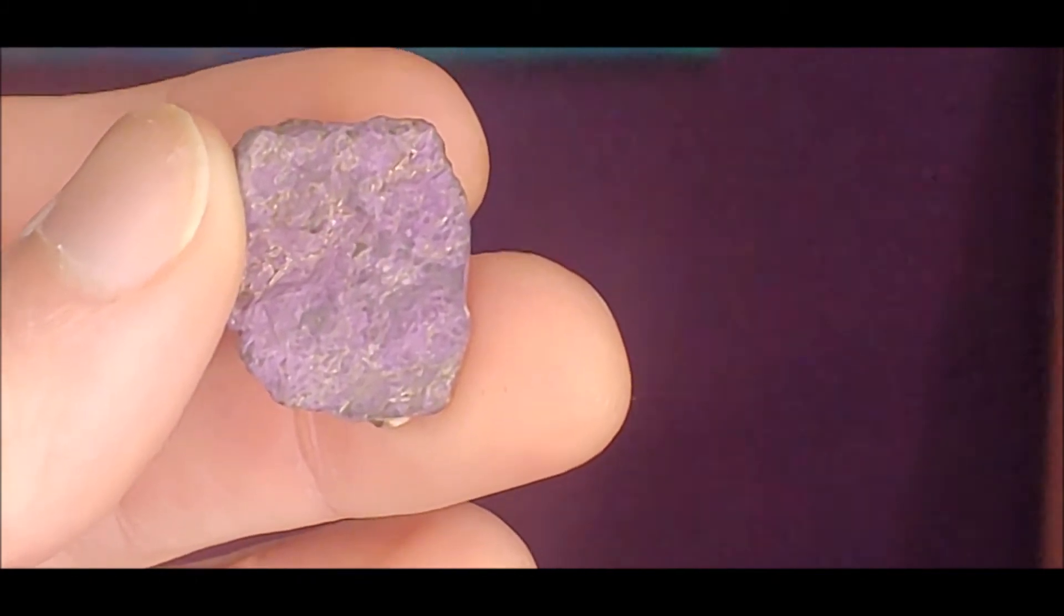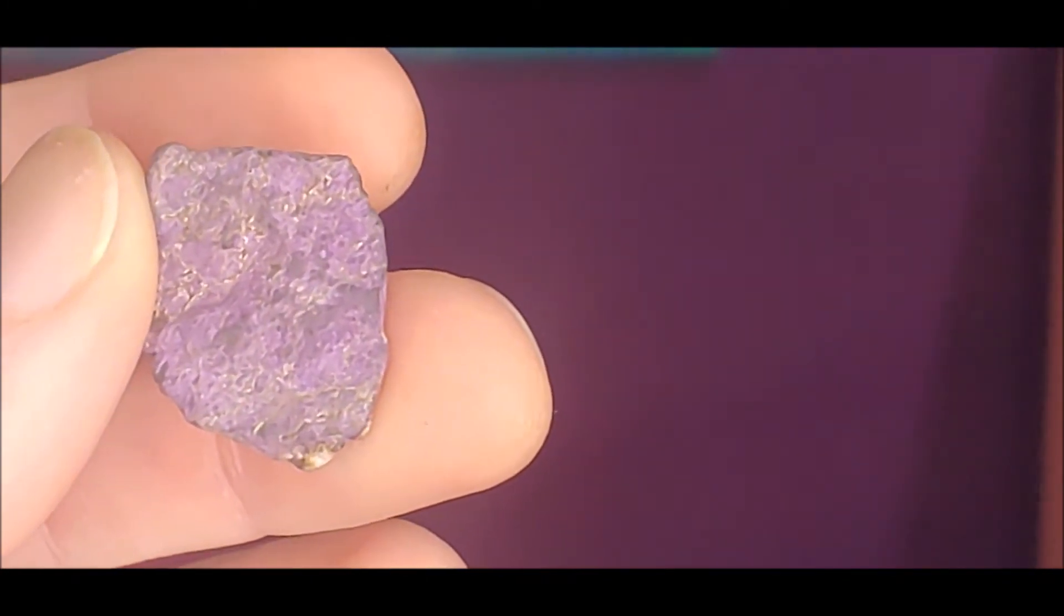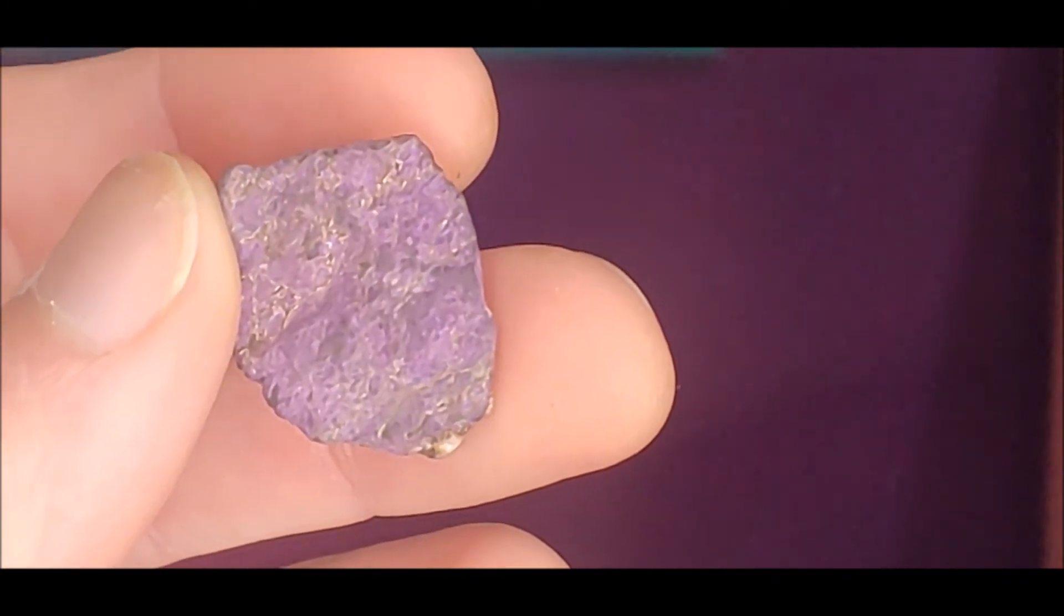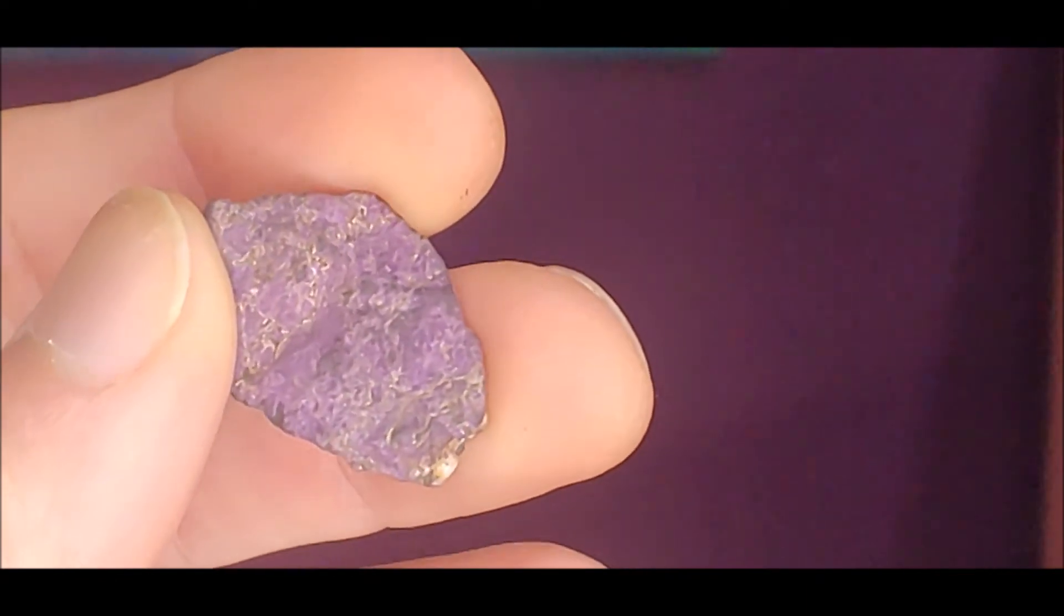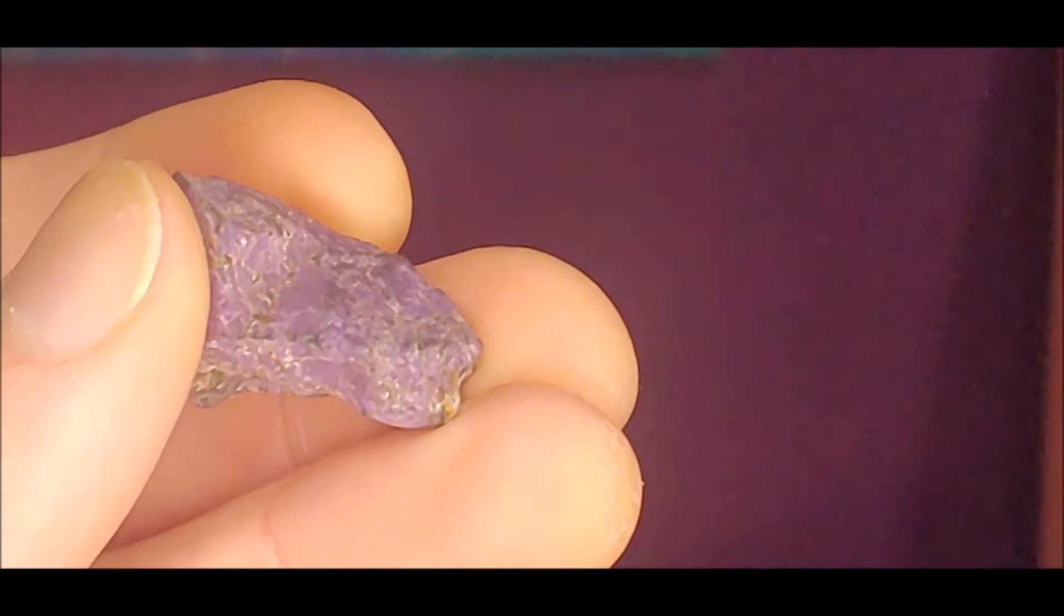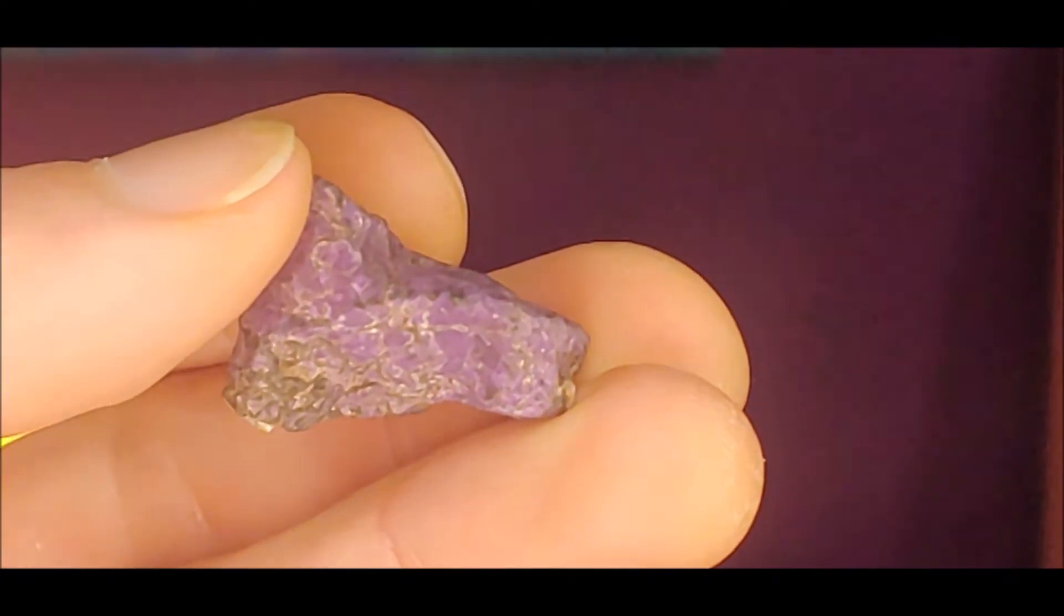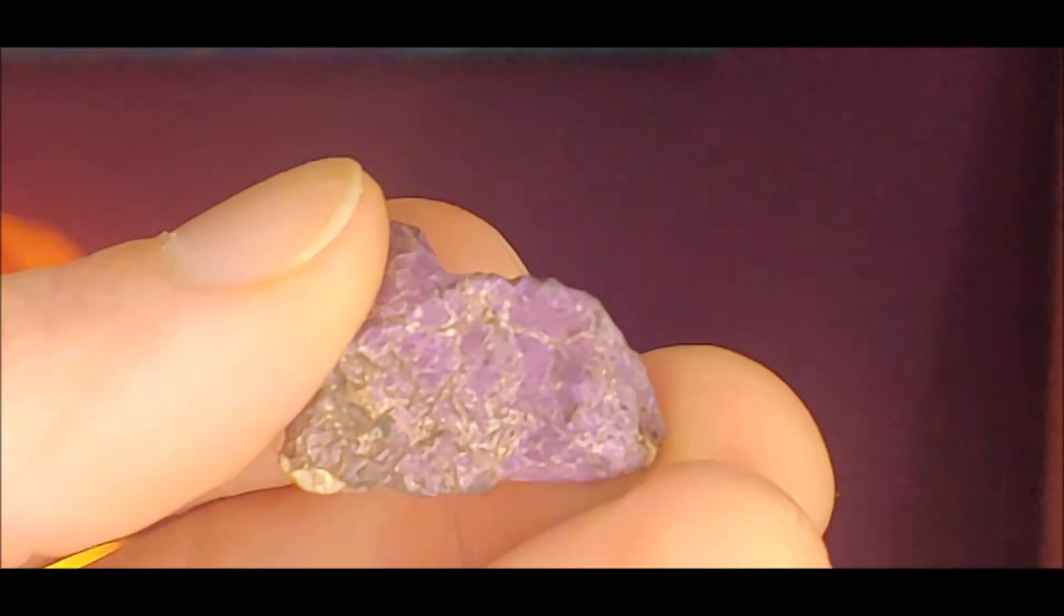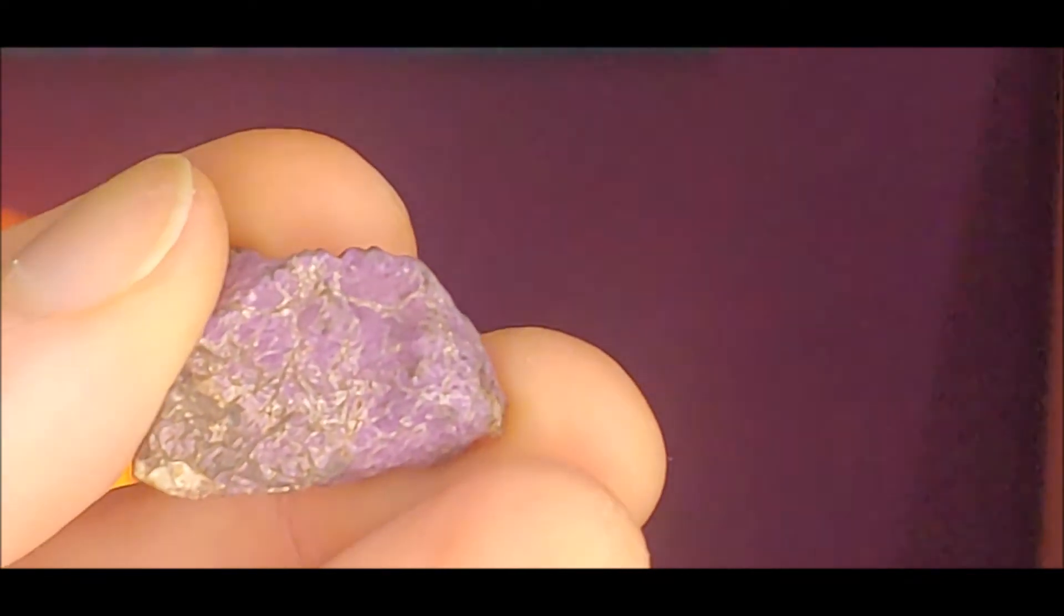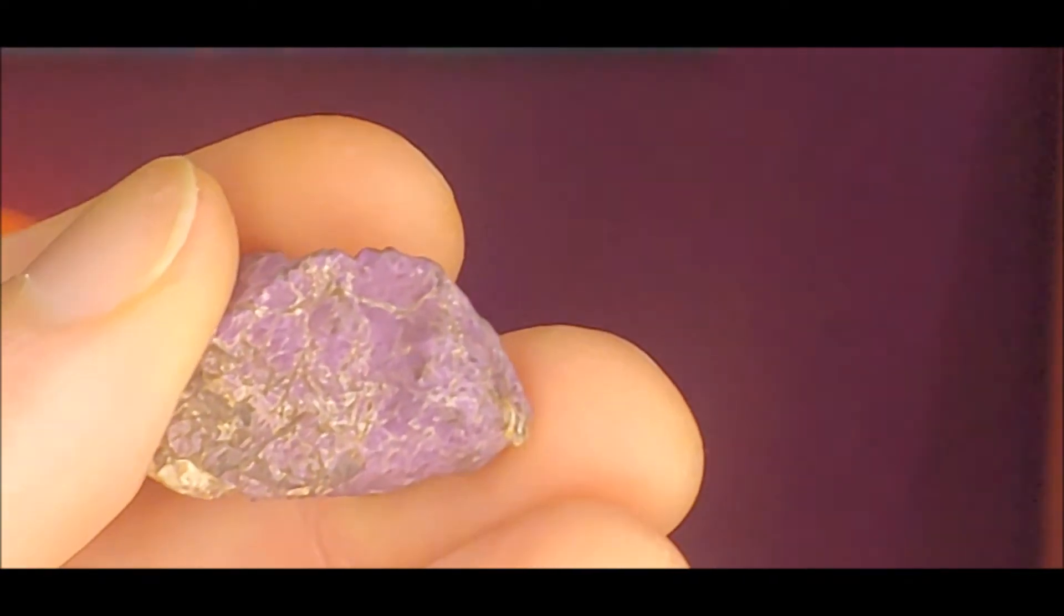Purpurite relieves psychological anxieties, improves observation skills, encourages service to humanity. A third eye, crown chakra crystal.